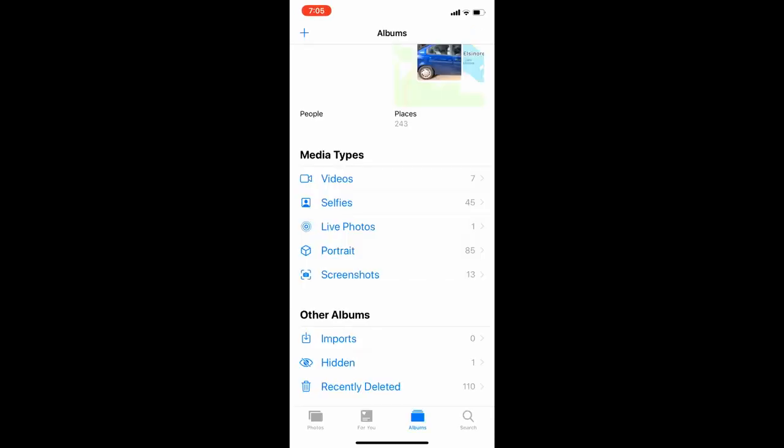Your photos aren't going to show up with all your other photos in the albums, but if you go all the way down, you'll see where it says other albums. It'll have one that says hidden, and that's where your hidden photos will be.